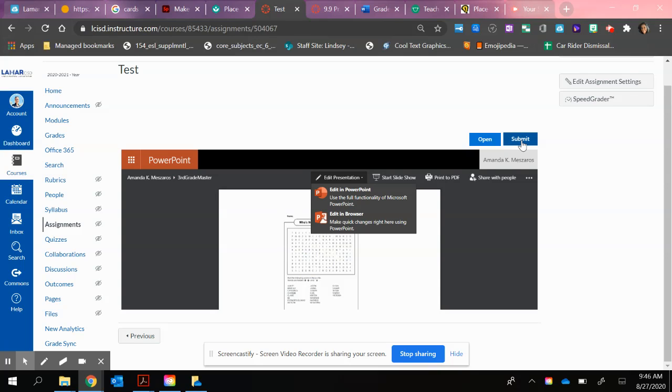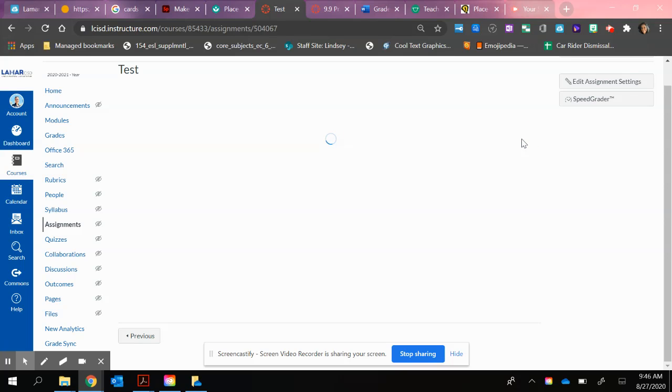And then all of the corrections are made to the teacher. So they would use the Draw button to circle their answers here. And that way they could Submit Assignment. And it would be finished.